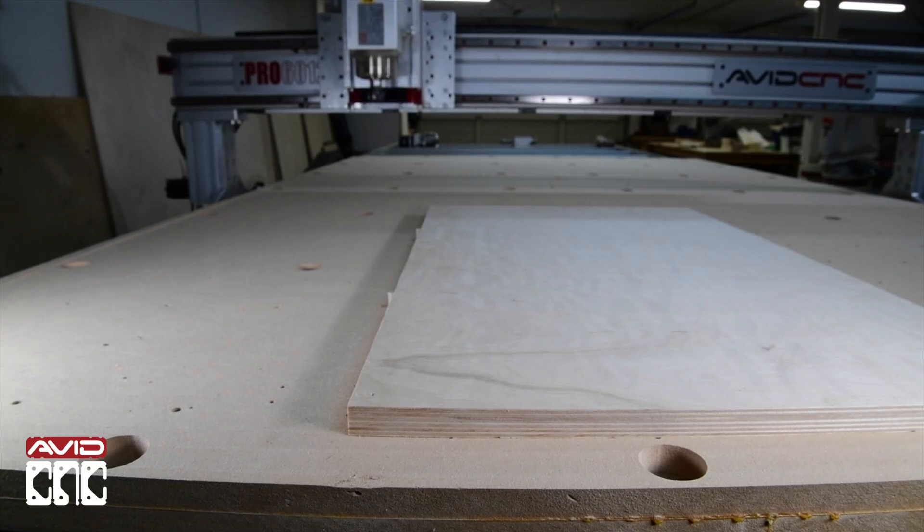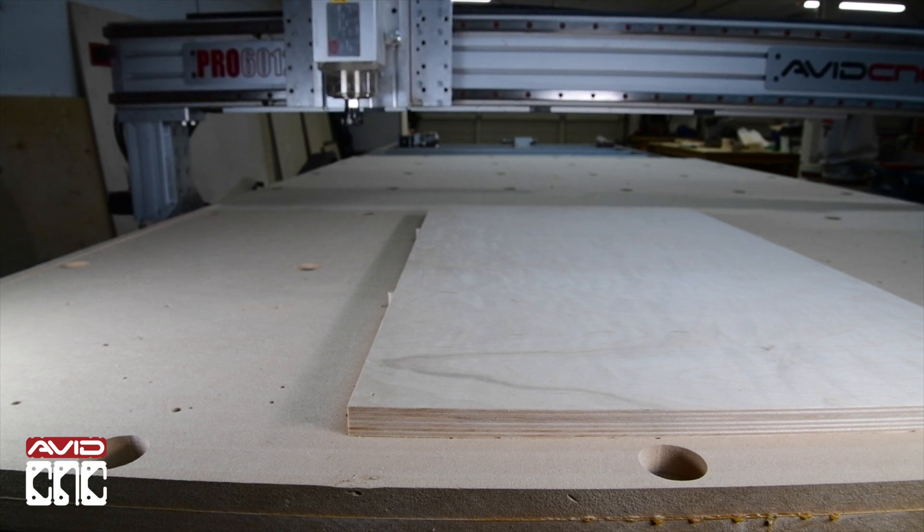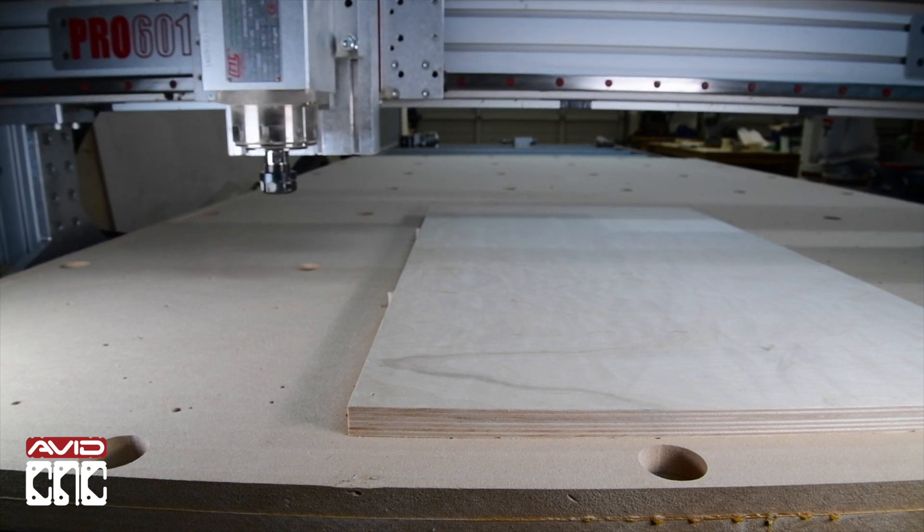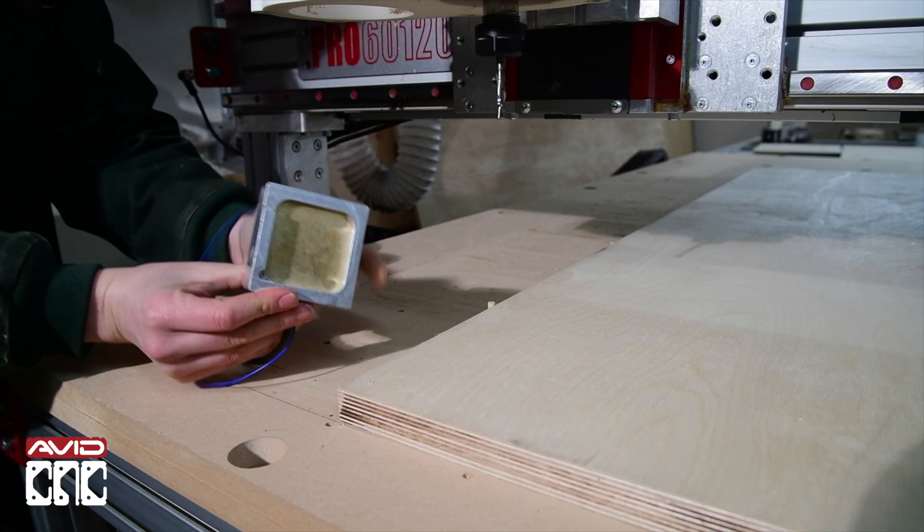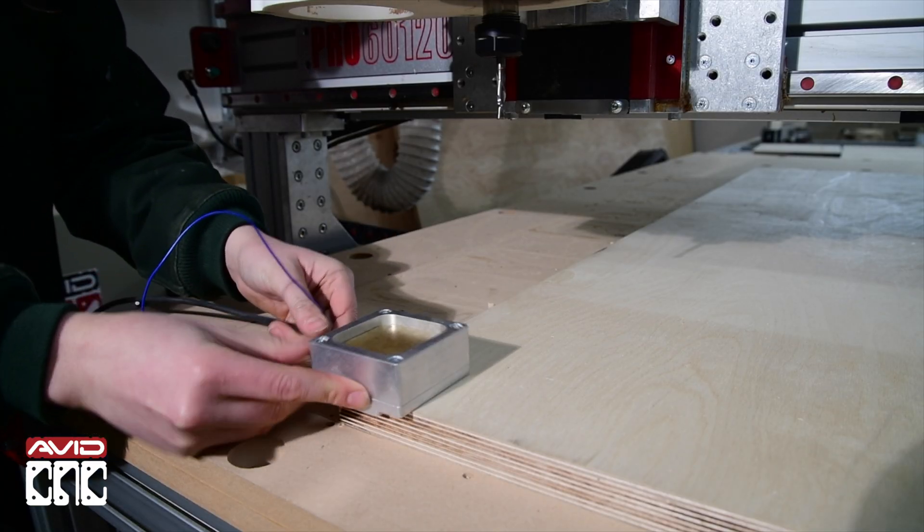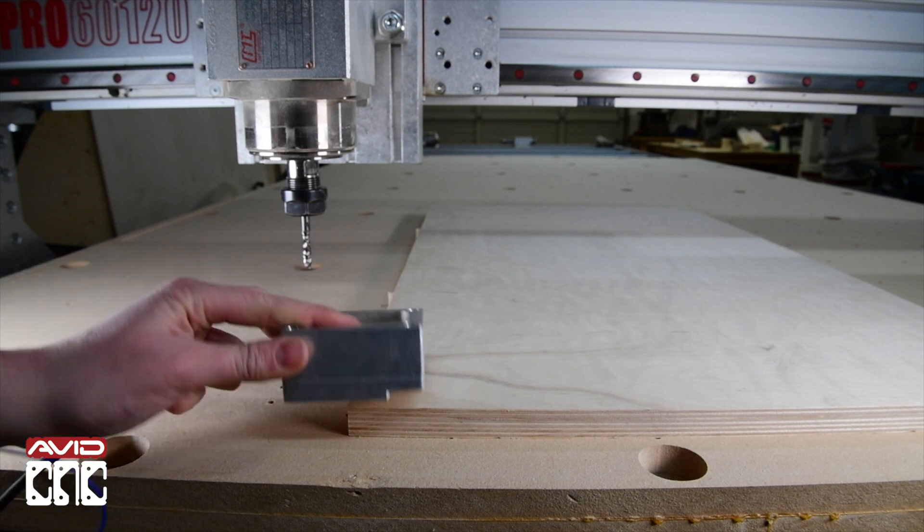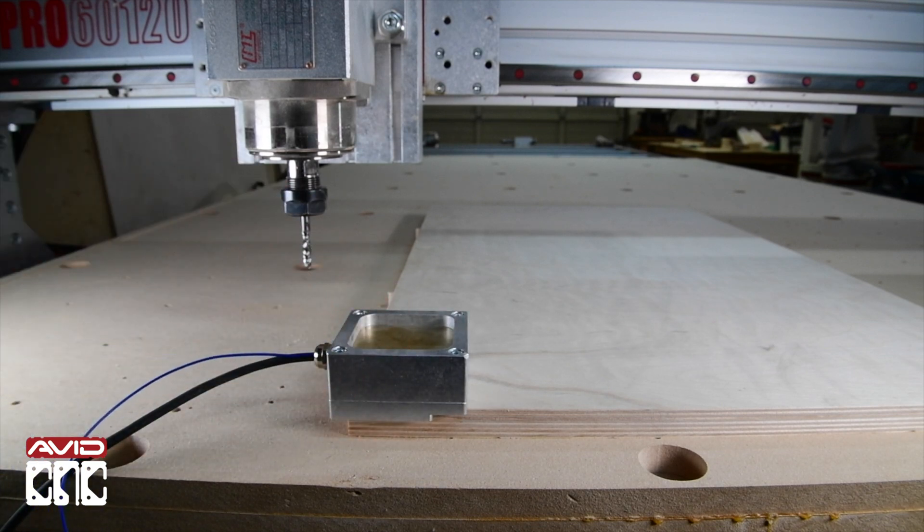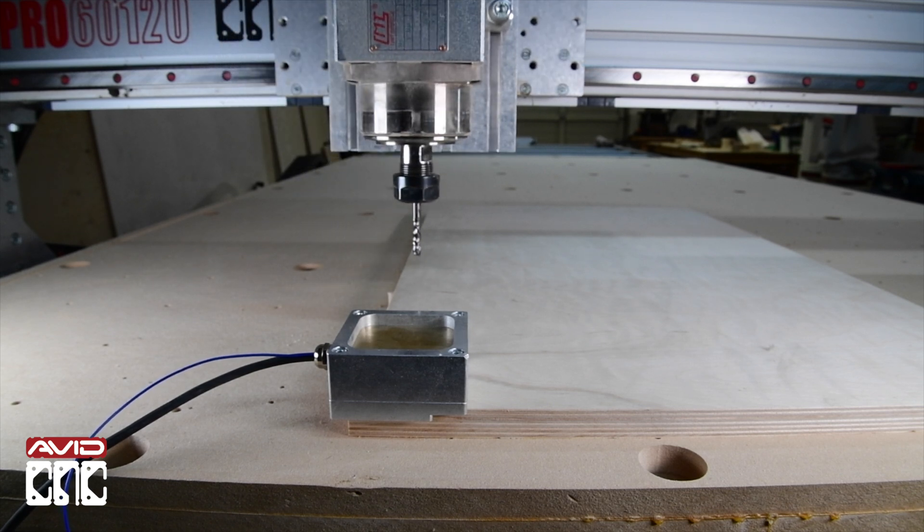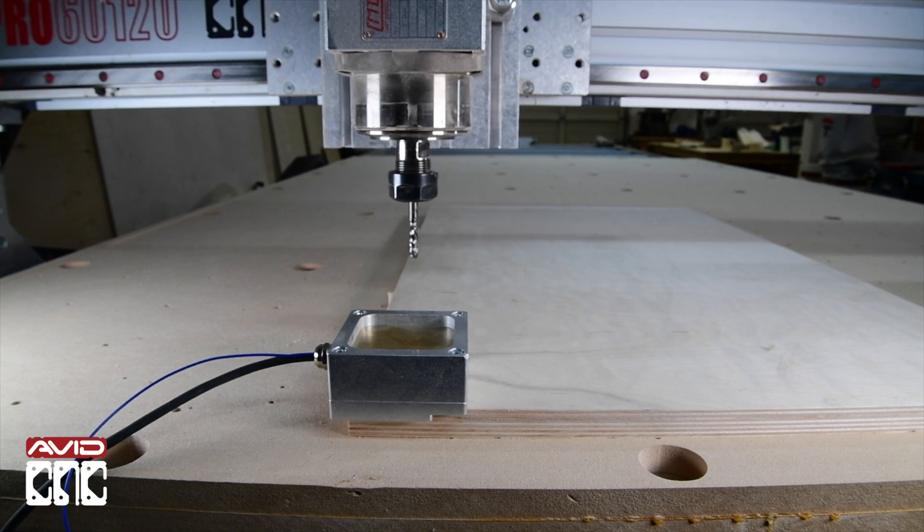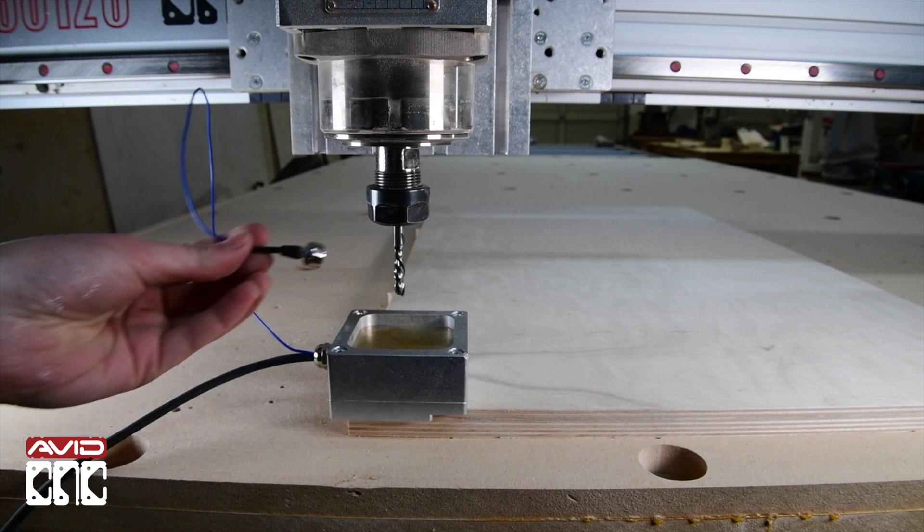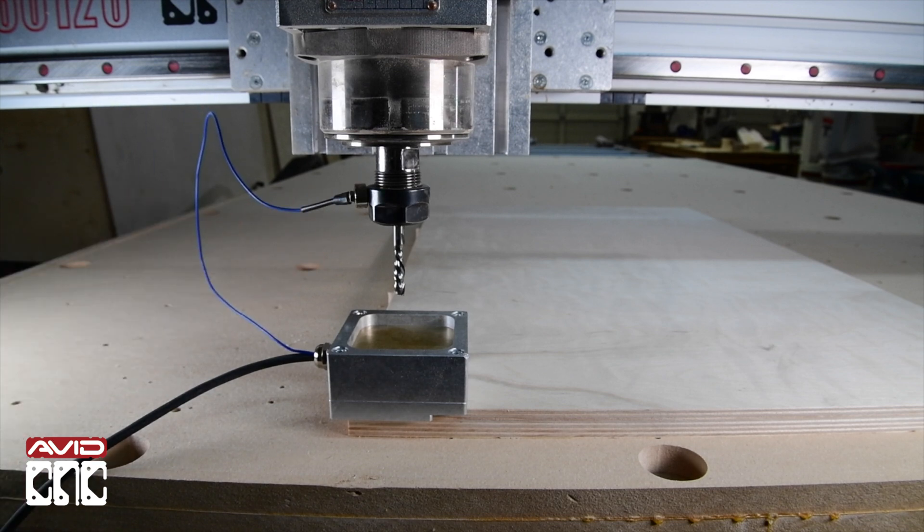Now let's set our zero on the machine in Mach 4. To set our G54 offsets today, we'll be using the auto Z and corner finding touch plate. This is a great tool for quick and easy zeroing. We'll set the touch plate on the corner of the material that we selected to be our XY datum with the wall side of the touch plate flush against the edge of our material. Drive the spindle over so that it's centered about one inch above the brass plate. Then attach the magnet.